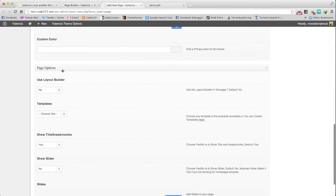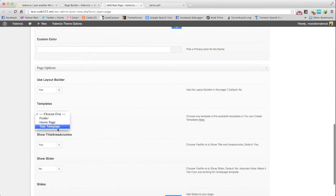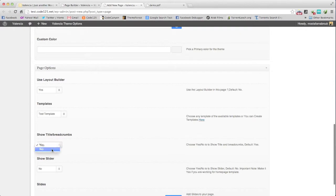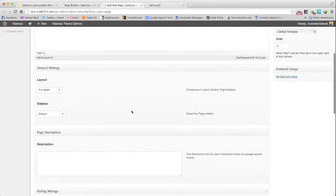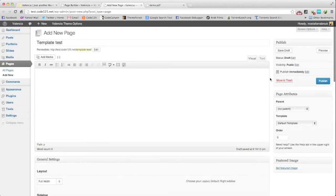And here page options. We will use the layout builder and we will choose the test template we just created. Choose the title? No. We will make it like the home page. Then publish.